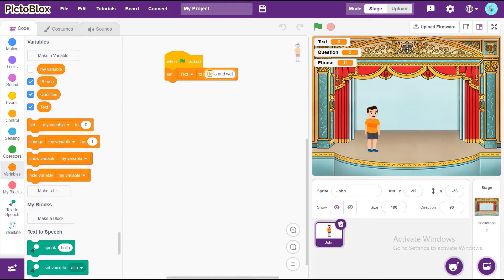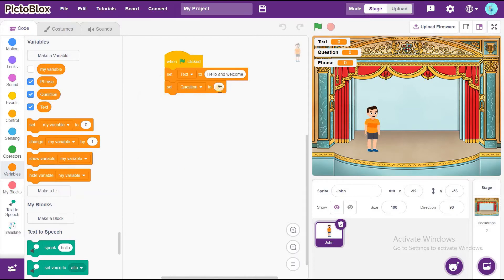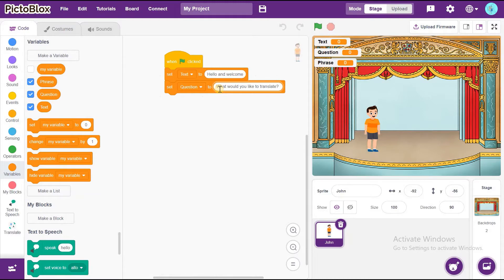Now, I am going to take another one. Change this to Question. Set Question to: What would you like to translate?